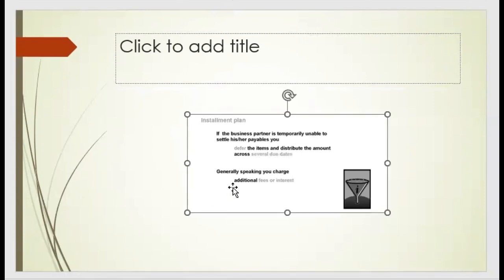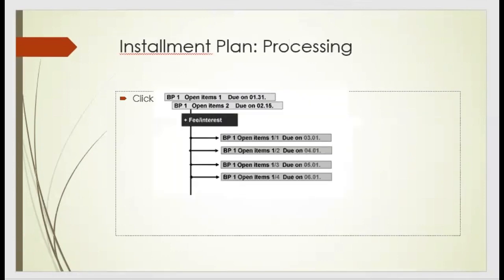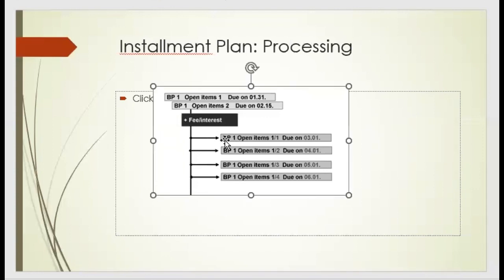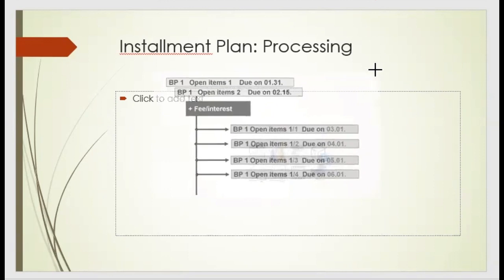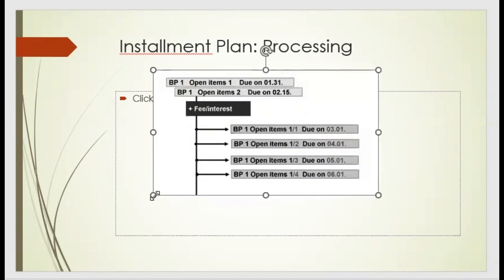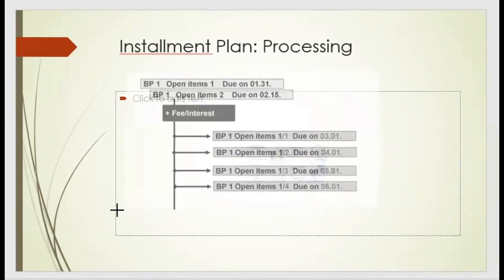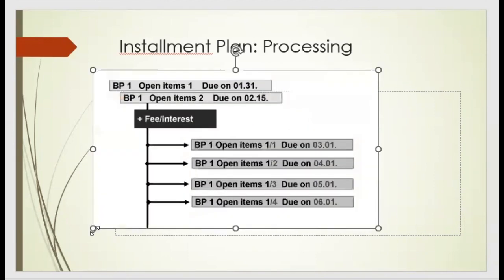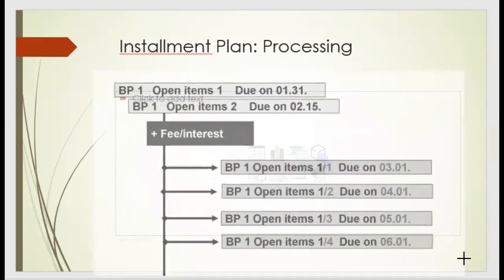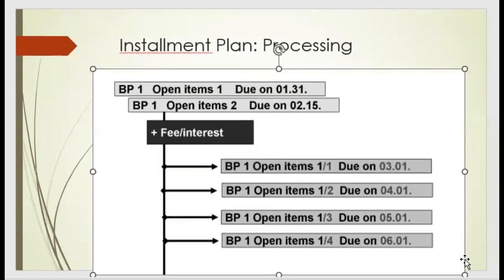Now if the single installation plan, instead of one deferral date, if we provide multiple dates and divide the total amount, that we call the installation plan.